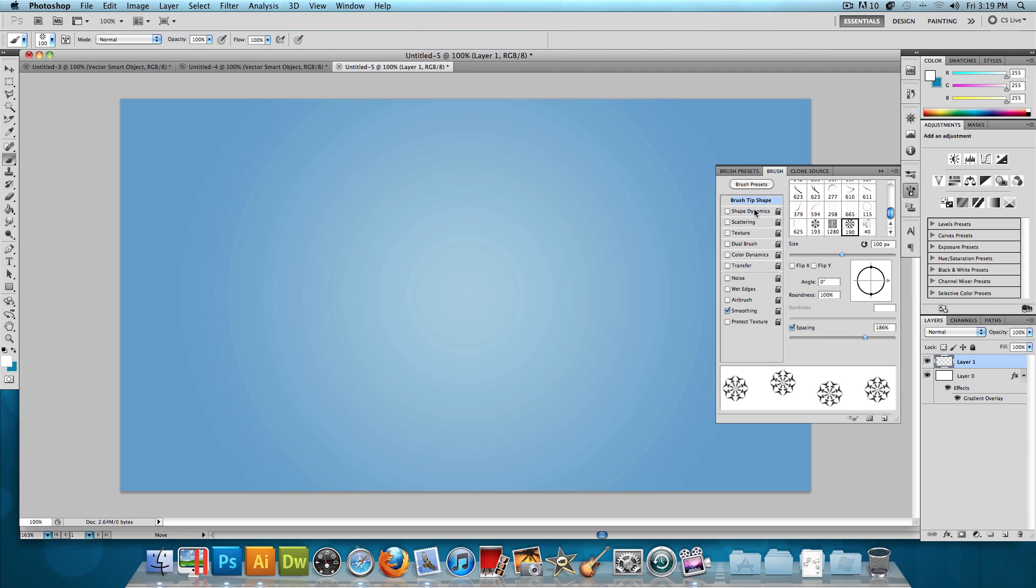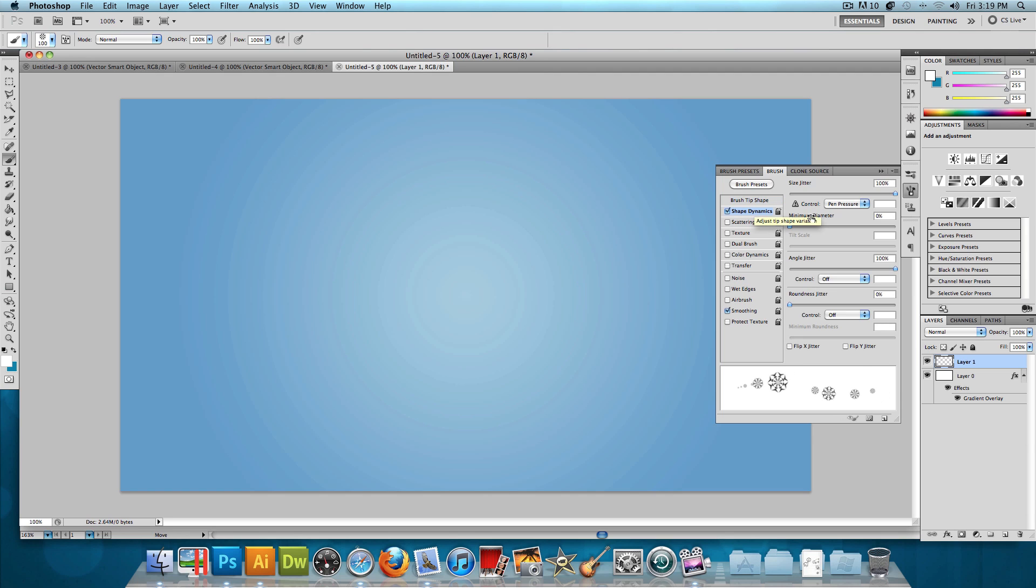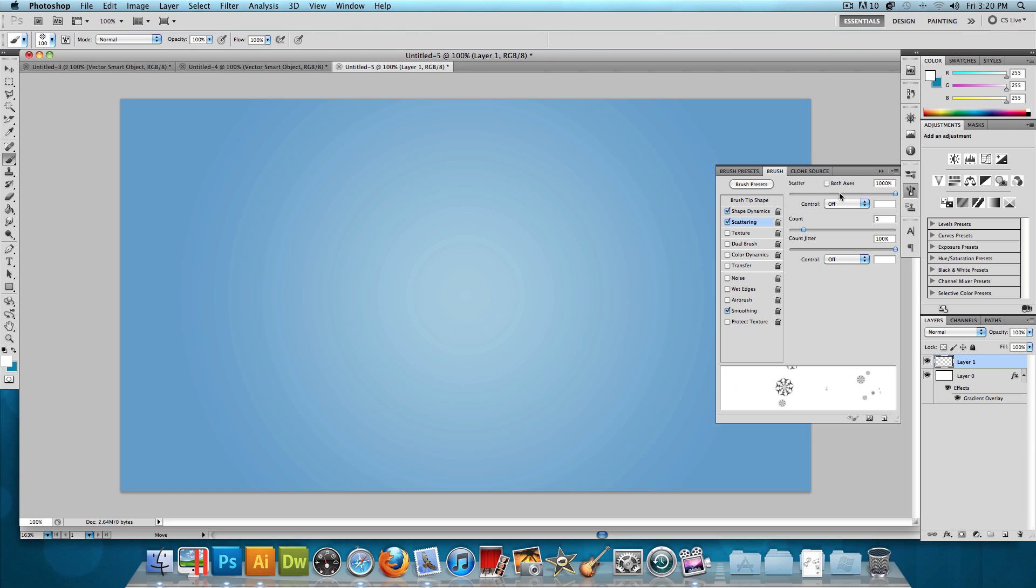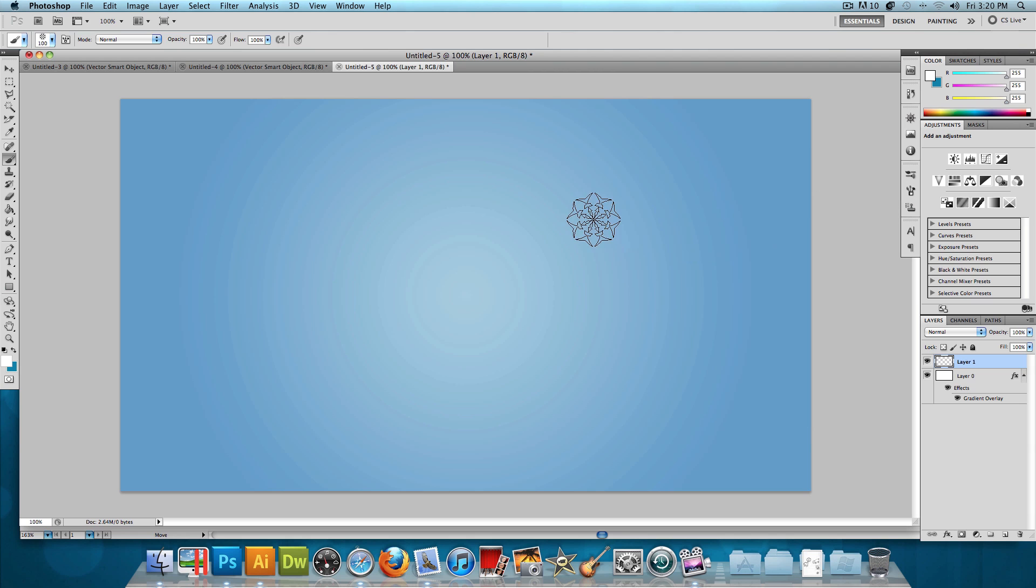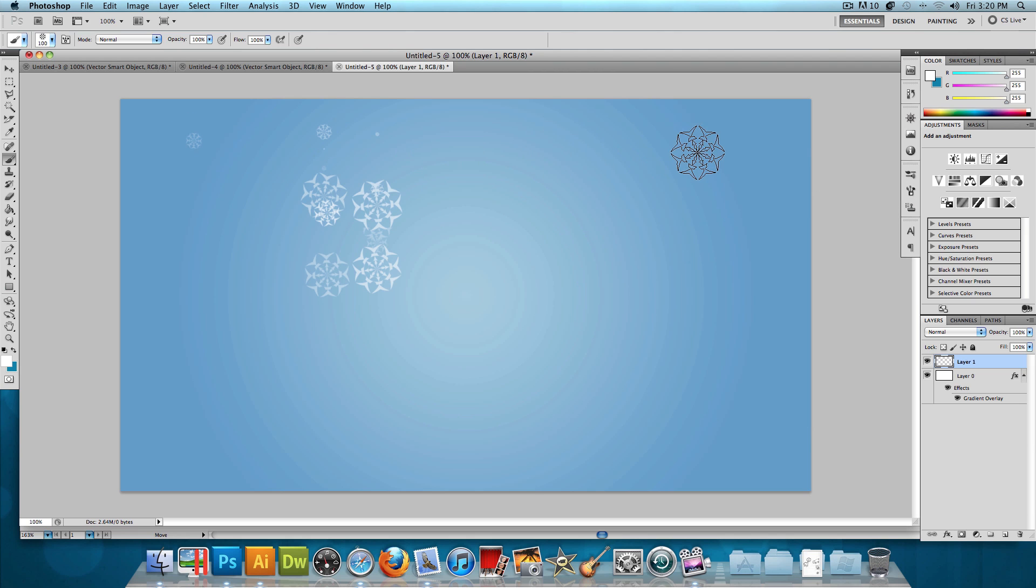Then let's go to the Shape Dynamics and have the size jitter at 100% and the angle jitter at 100% too. Then let's click on Scattering. We want the scatter to be at 1000% with a count of 3. And then let's click on Transfer to adjust the opacity jitter to 100%. All right, now that that's done, just click and enjoy.